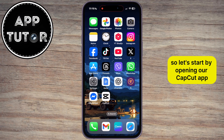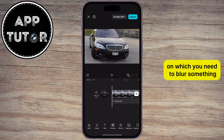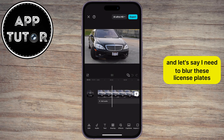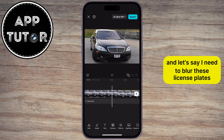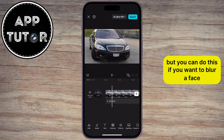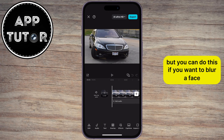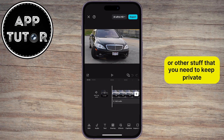Let's start by opening our CapCut app, and then import the video on which you need to blur something. I have this car video, and let's say I need to blur these license plates because I don't want anyone to see these. But you can do this if you want to blur a face, some personal info, or other stuff that you need to keep private.